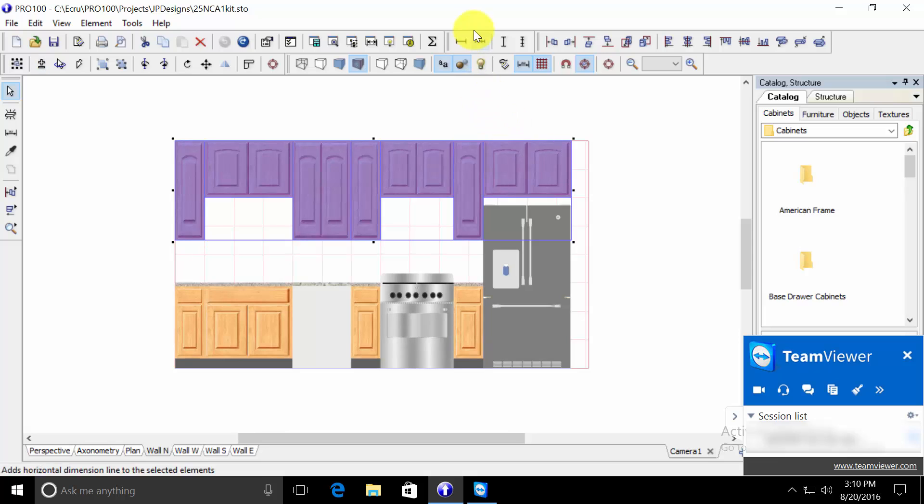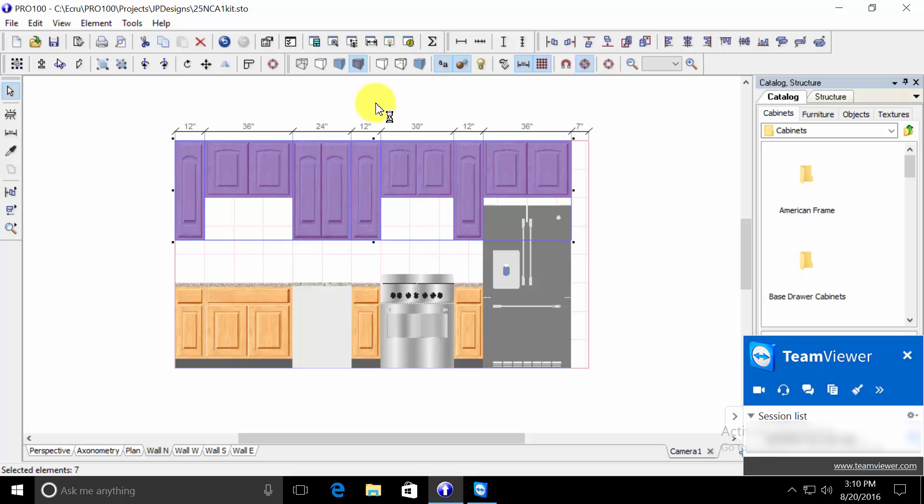and I'll select the horizontal dimension tool, add horizontal line, that has the dimensions.